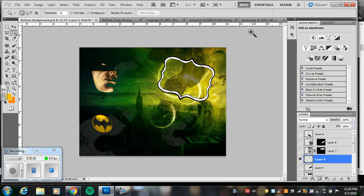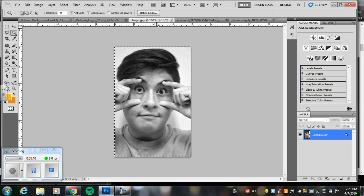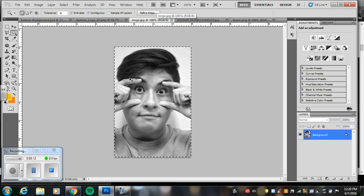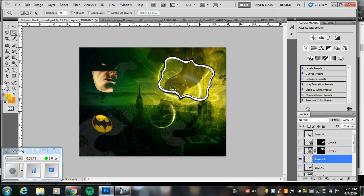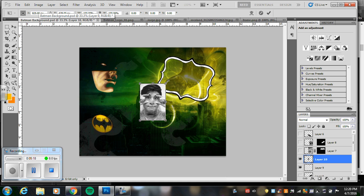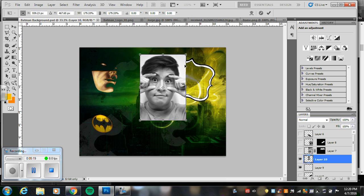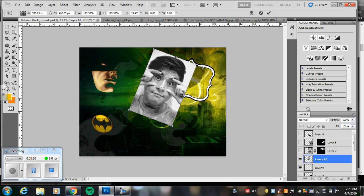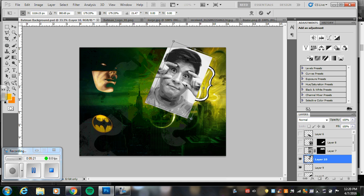So I'm going to go get a face again. I've selected all, copy, and paste it in. Transform. This one, I'm going to make it as big as the frame.